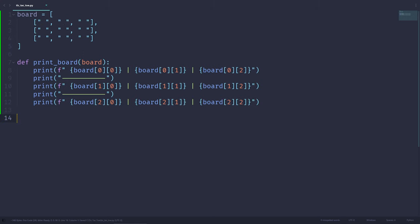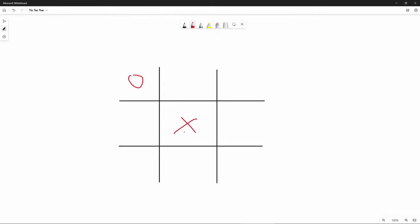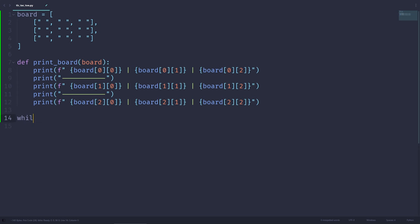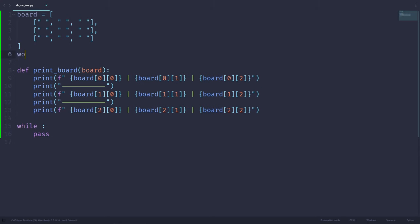Let's reset these values to empty strings and think about how we can create the actual user interaction between two human players. Since this game is going to be played continuously until someone wins or all squares are filled, we need a while loop. Let's create a variable called won, initially set to False. While nobody has won, we want to continue; if someone did win, the while loop will exit.